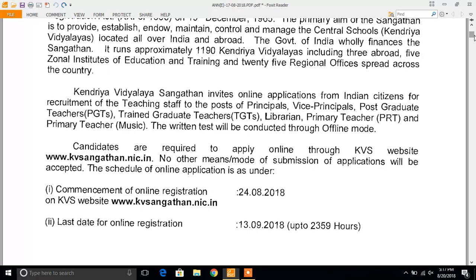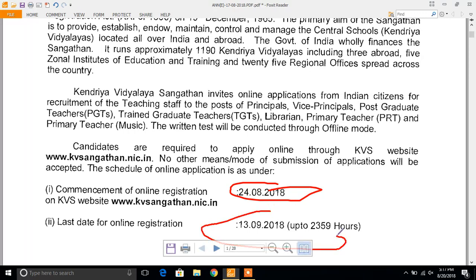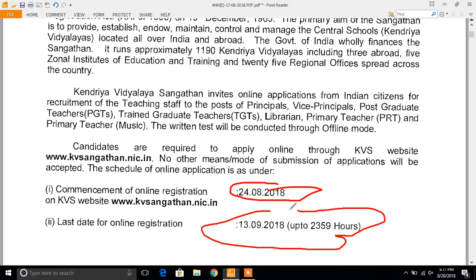As you can see in the official notification of KVS, online registration will begin from 24th August 2018 and the last date is 13th September 2018.